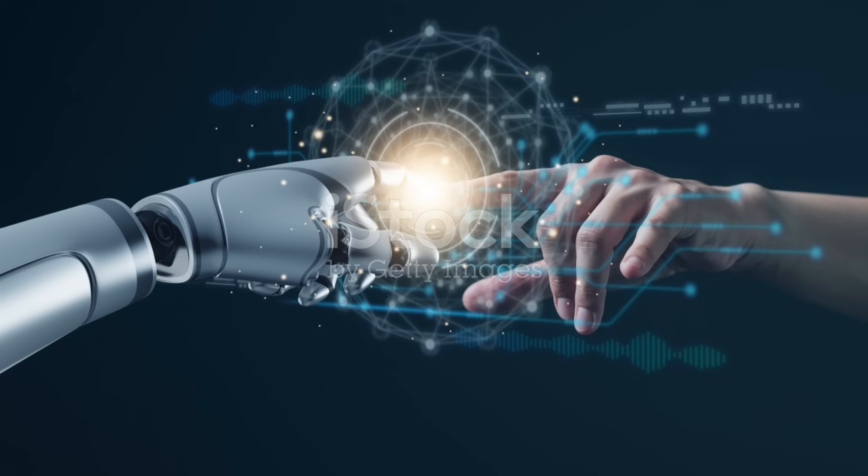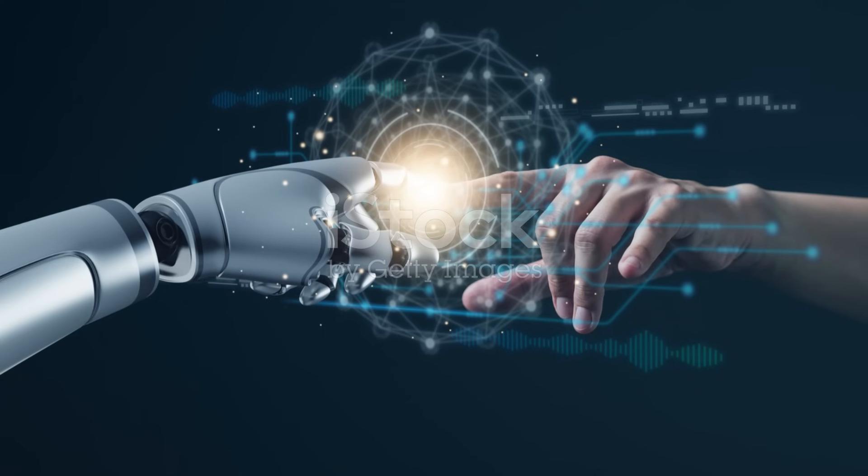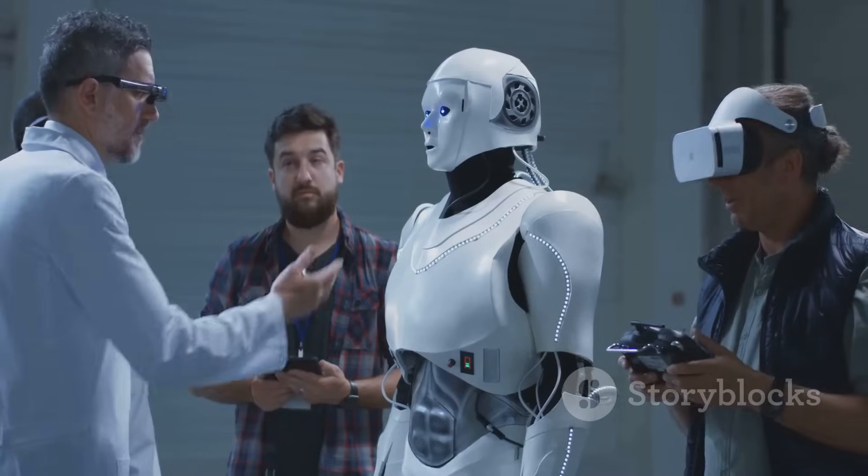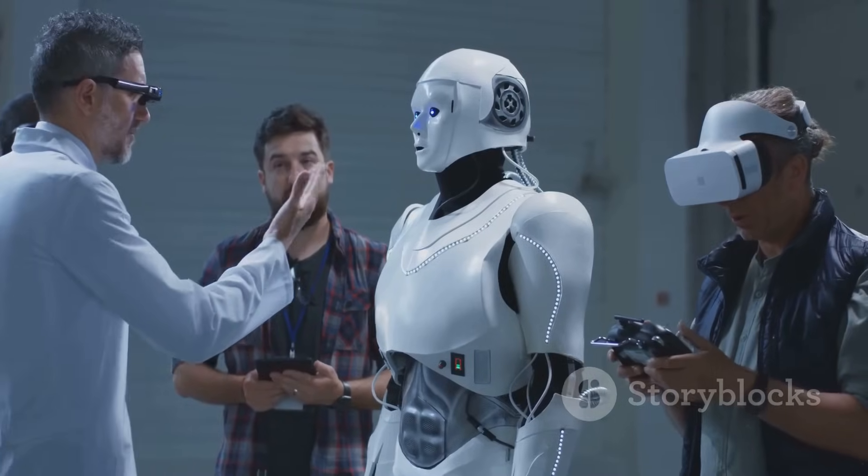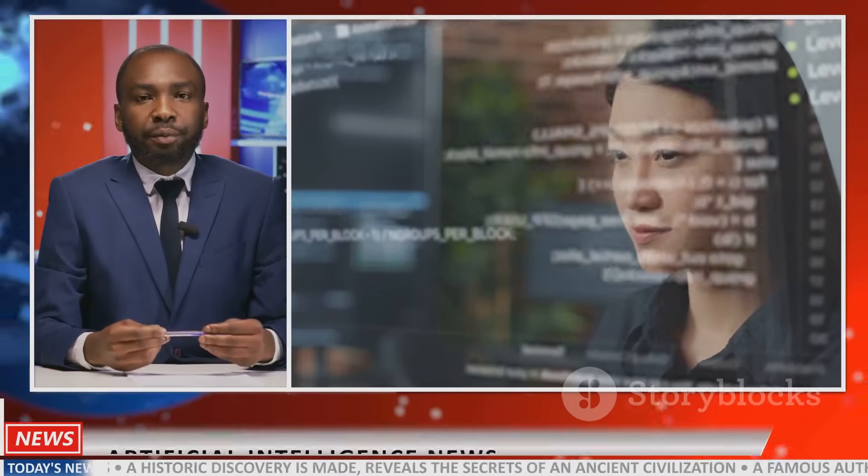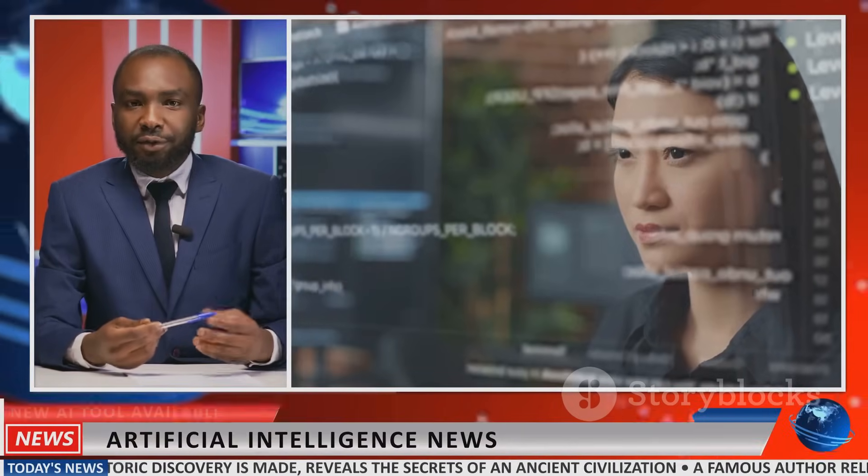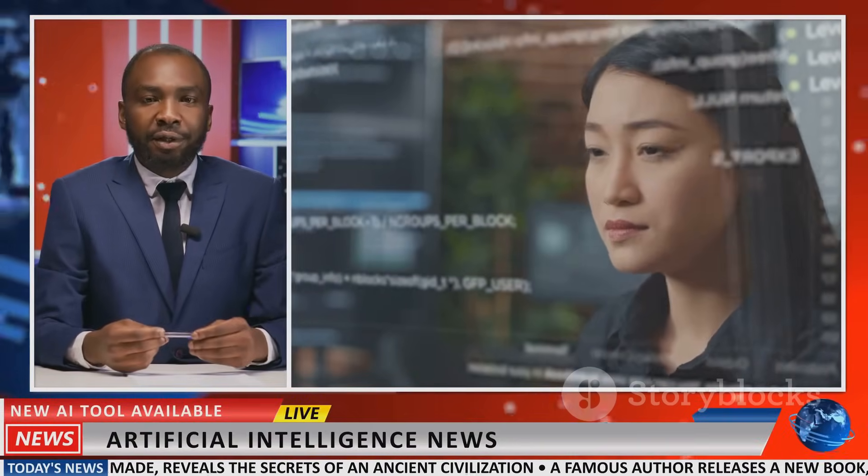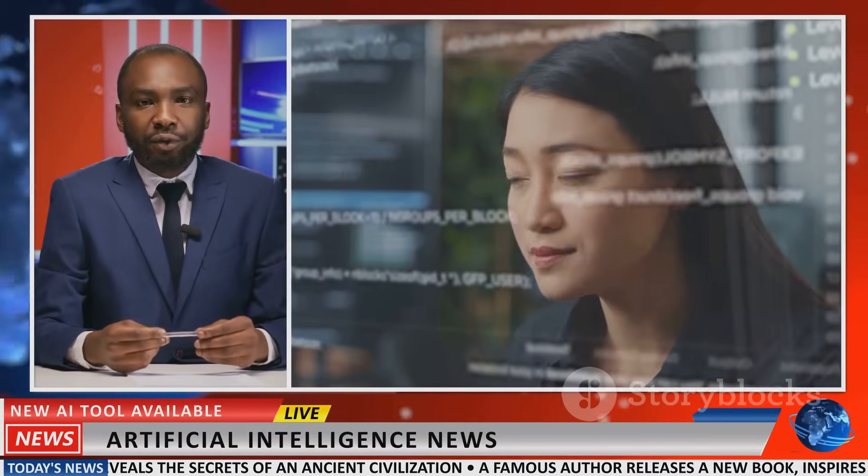These tools are just a glimpse into the future of AI. As AI technology continues to evolve, we can expect even more amazing and transformative applications in the years to come.